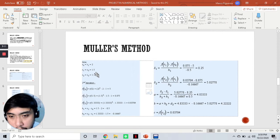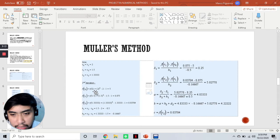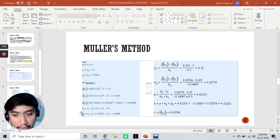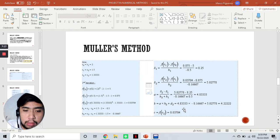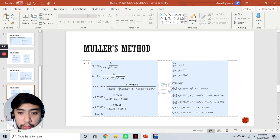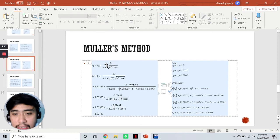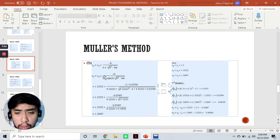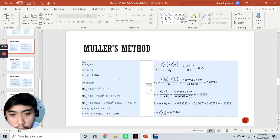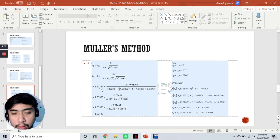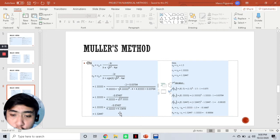Following the same process — getting the function values, then h₁ and h₂, s₁ and s₂, as well as a, b, and c — we proceed to getting x₃. Using the same formula that looks like the quadratic formula, with x₂ now being 1.33 instead of 1.5 previously, and substituting all other values, our x₃ is 1.32447, or 1.32 if rounded to two decimal places.